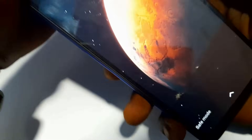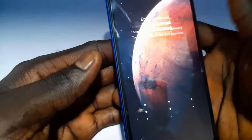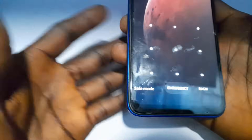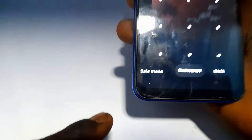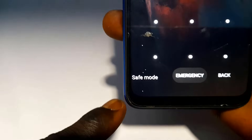As I hold the volume down key, the phone is booting into safe mode. We've just arrived in safe mode — as you can see, the phone has been successfully booted to safe mode.